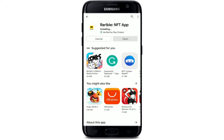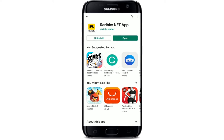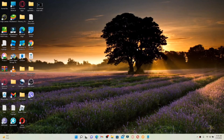Rarible is a community-owned NFT space that lets you easily create, collect, and discover NFTs from thousands of talented creatives. The application is convenient for both creators and collectors and is user-friendly. Once the application is downloaded, tap on the Open button to launch the app.